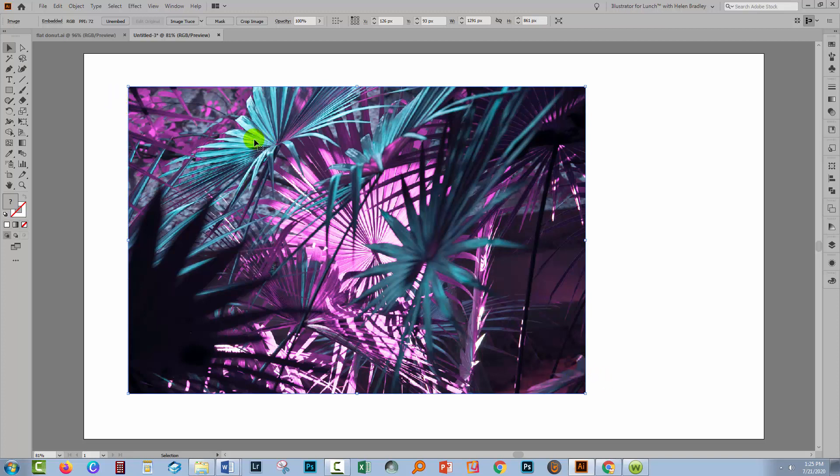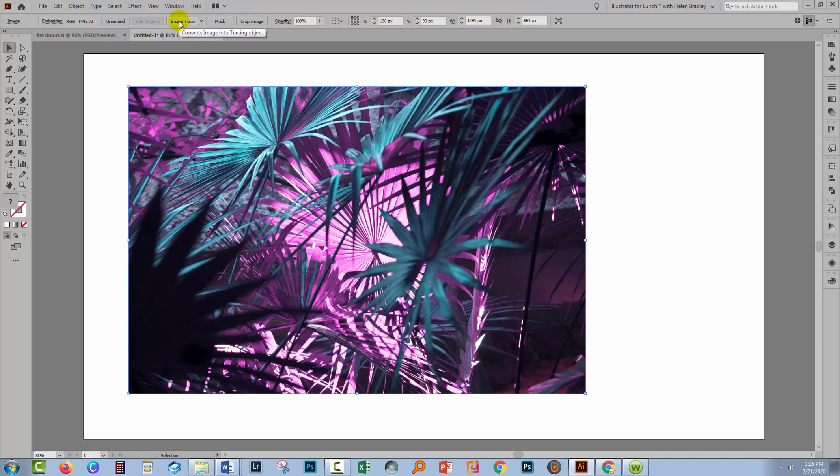Because what we're going to do is to trace this image to extract the colors from it. So we'll go up here and click on Image Trace.